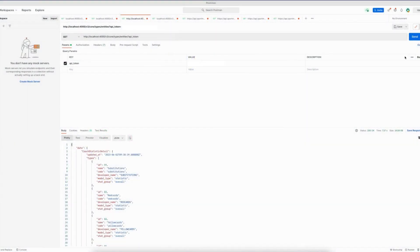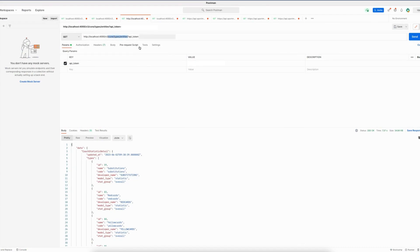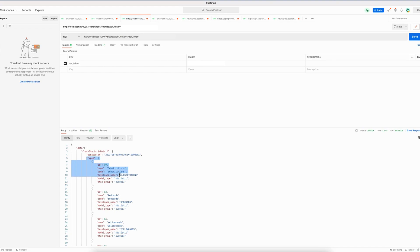So let's jump right in. The first thing I'm going to show you is a new endpoint that we have made which is the entity types endpoint. This endpoint contains information about all the types that are available on a certain entity. Let's start by making a request to this endpoint.